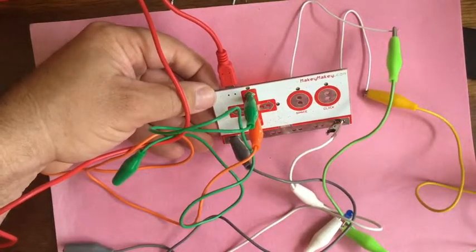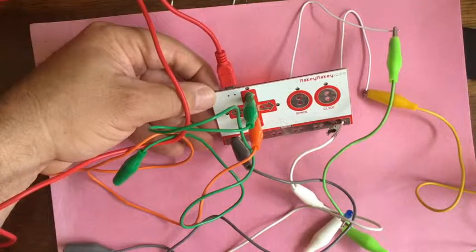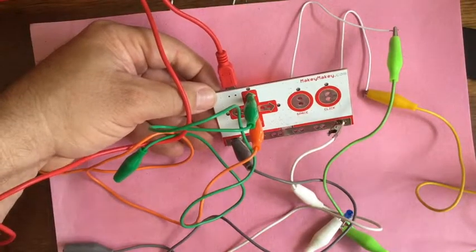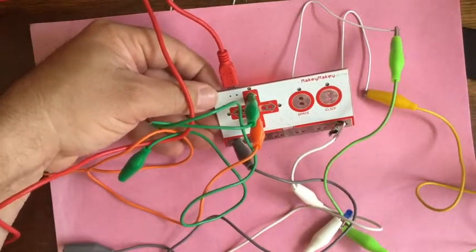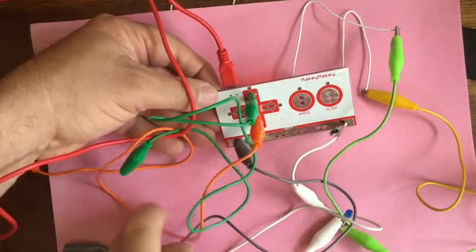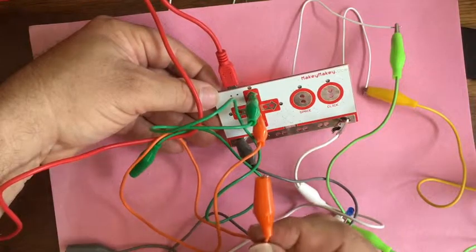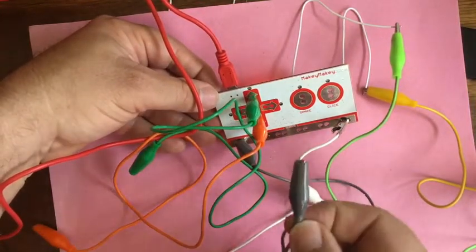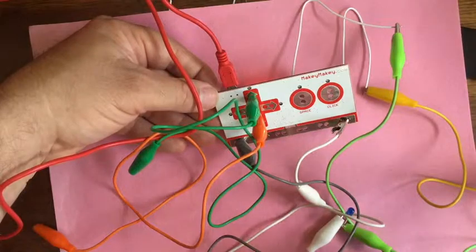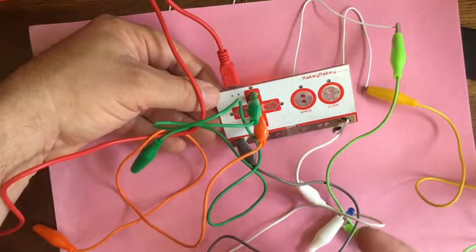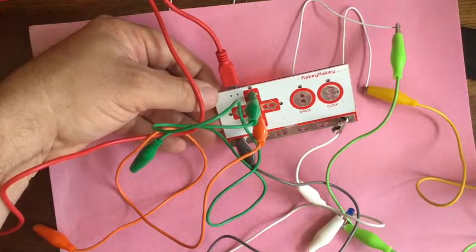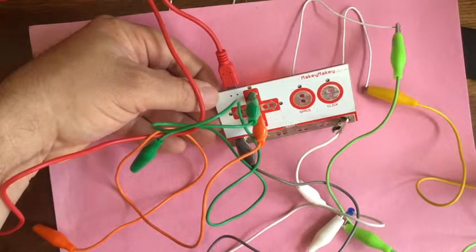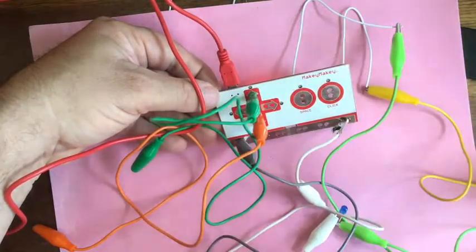And you run it based on the keys that you're pressing out in the real world. So what it does is if you hook something up to, let's say, this orange alligator clip and also to ground, it goes into here which is the down arrow. So if you got a program that says hey, if the down arrow's pressed, do this, something will happen. So we have down arrow, up arrow, right arrow, left arrow, spacebar, and mouse click.